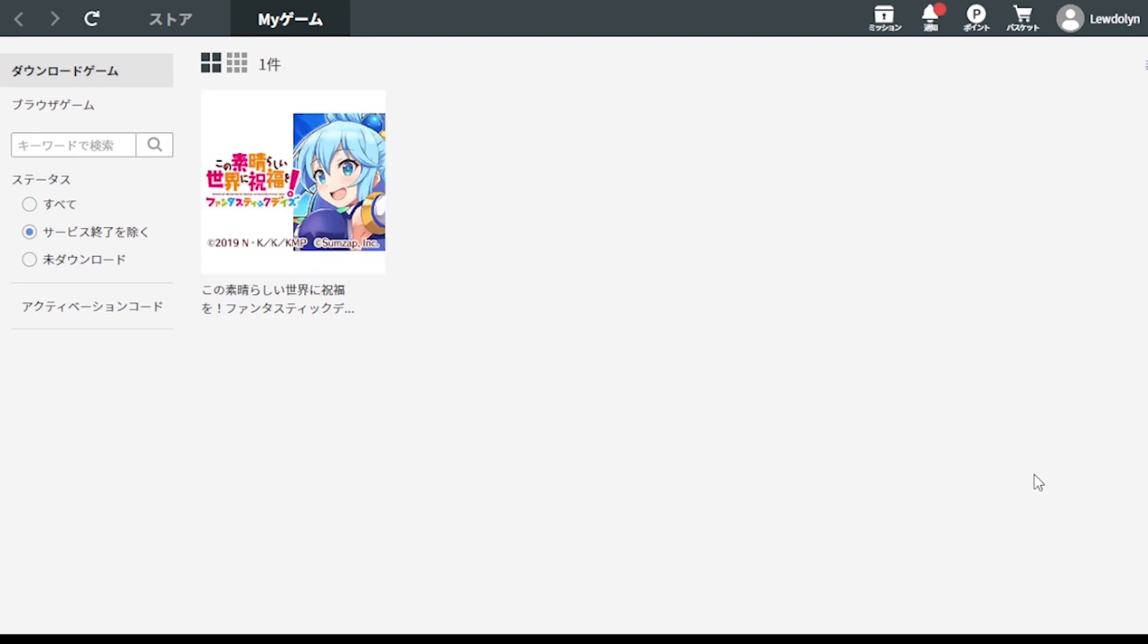The only issue is sometimes, you know, since it's VPN, you will have to click, you know, retry on the game. So, there's that. And, you know, that's basically it.